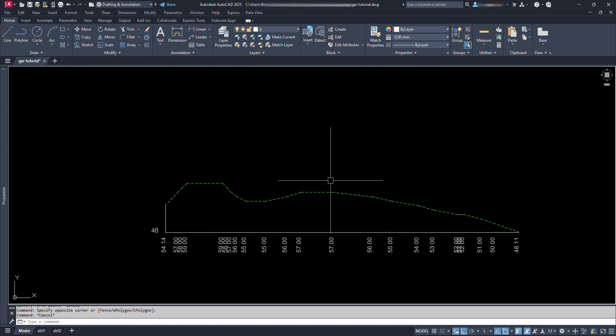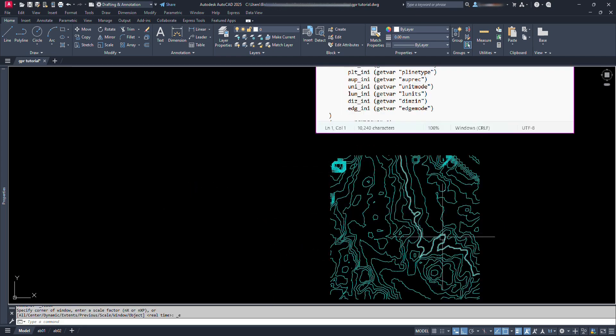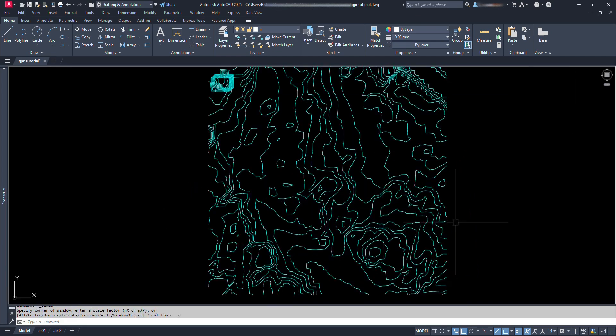In this video we are going to learn about how to get the ground profile from the available contours in AutoCAD.